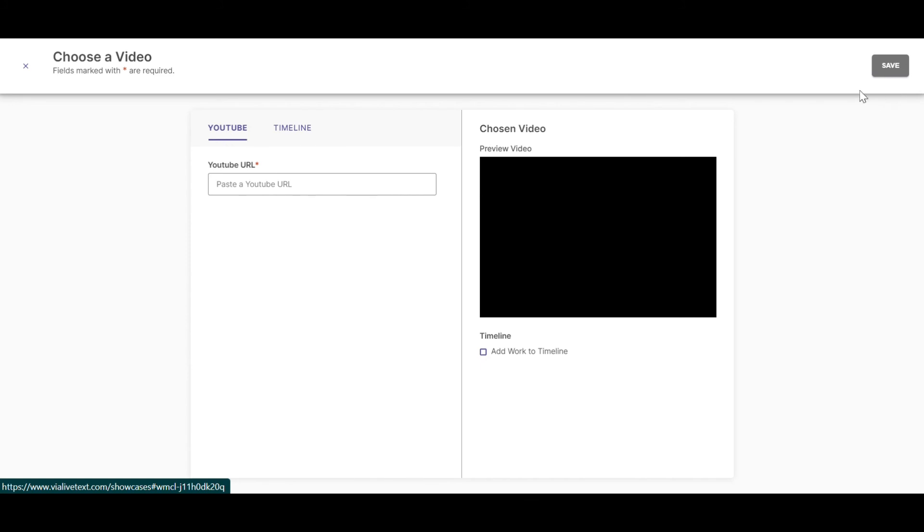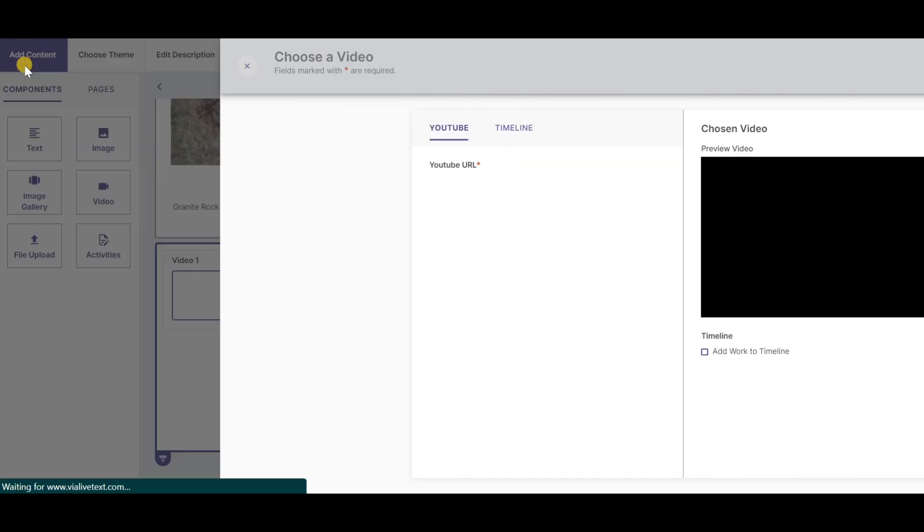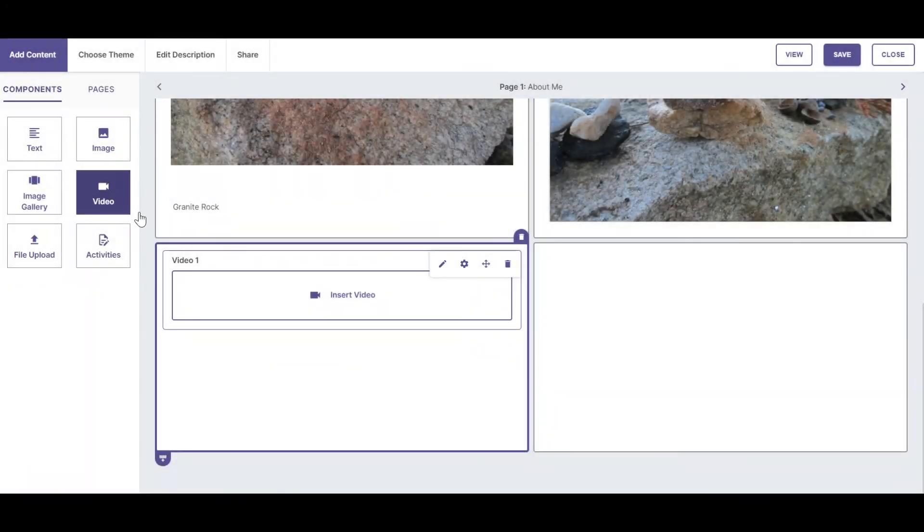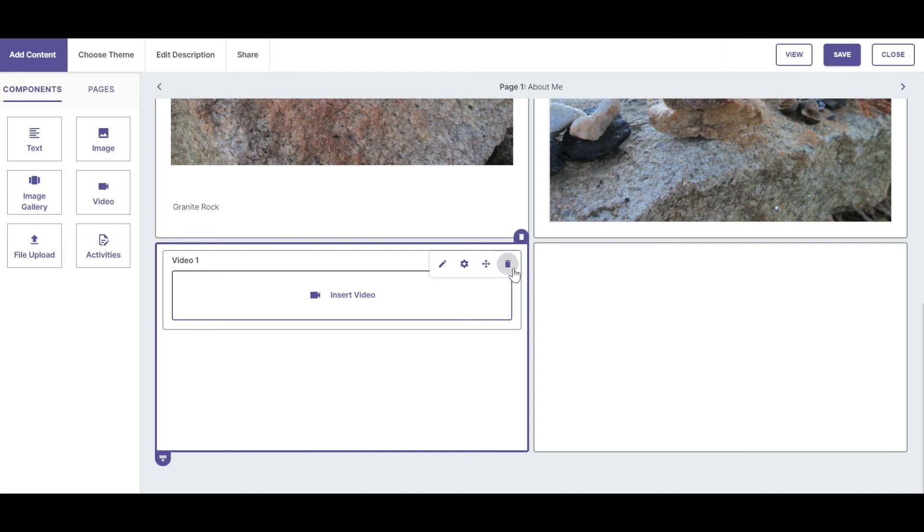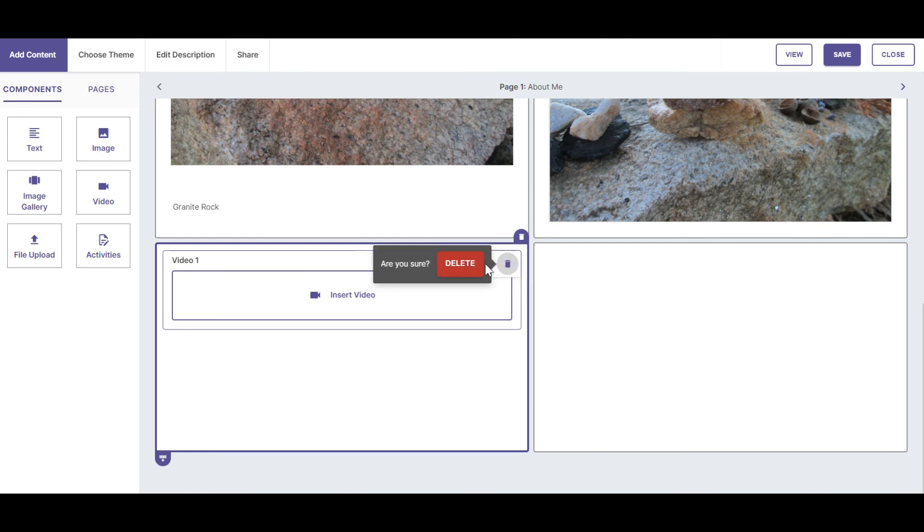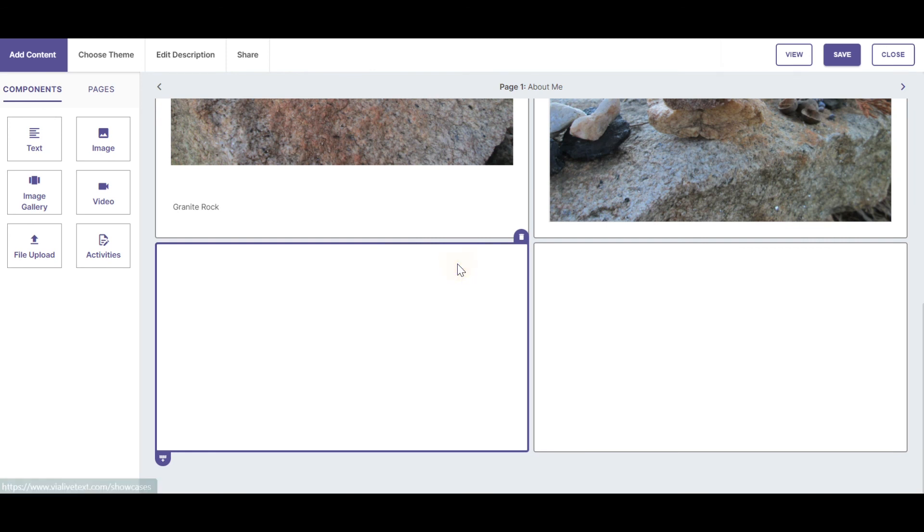Once you add your video, click Save. If you decide you don't want a video in your cell, you can choose the Delete button for the video or for any of the types of components. In order to add a file upload, simply click on File Upload.